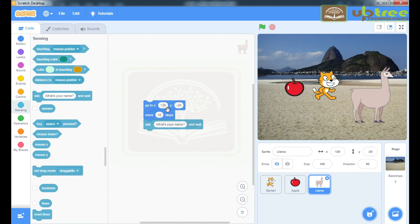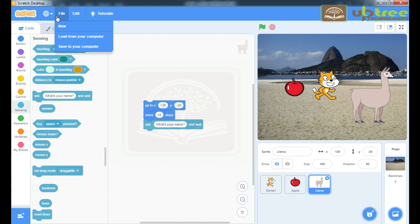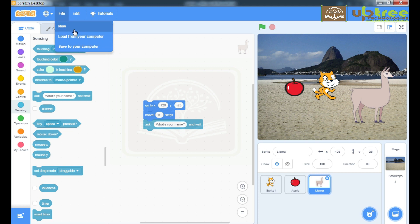After completing your program, you can save it to your system. With this option. Save to your computer. If you want to open any program from your system, then click on this option. Load from your computer. And if you want to make any new program, then click on New.